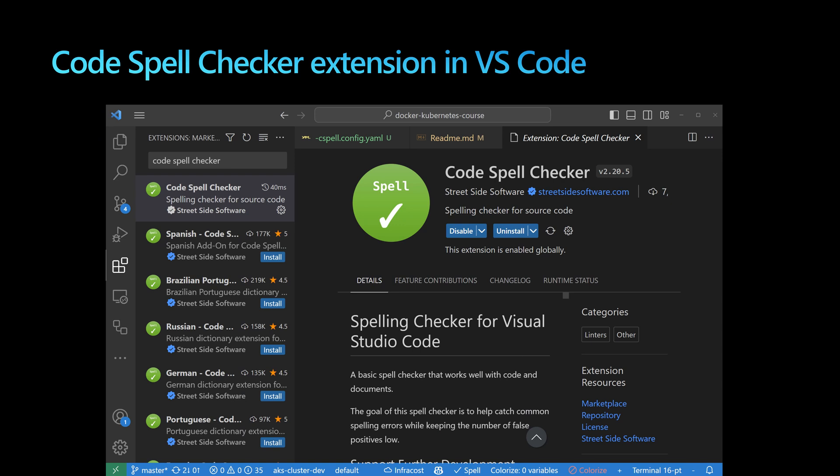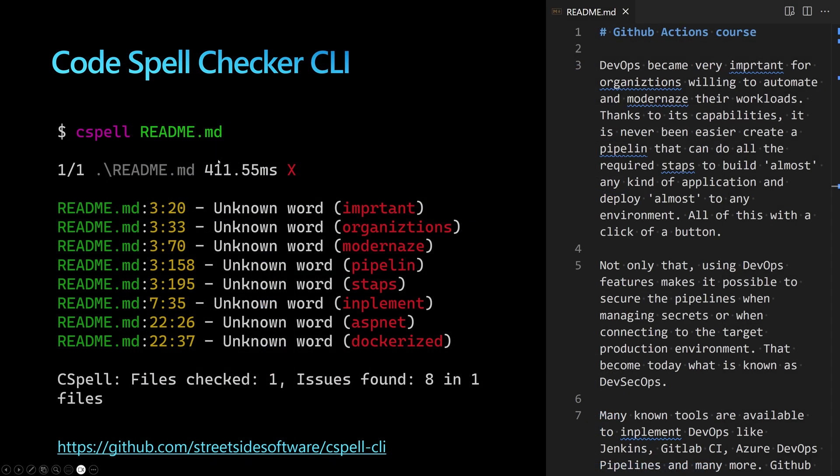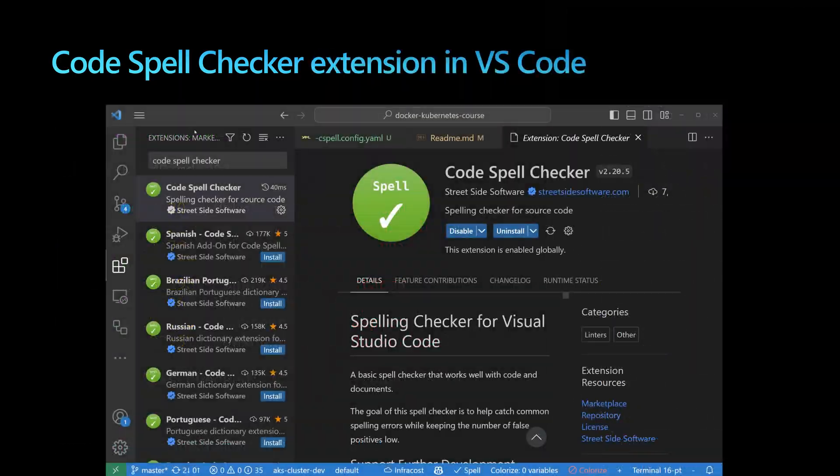Cspell is also available as an extension within VS Code. I can go to VS Code's extensions section, look for Code Spell Checker, and install it.